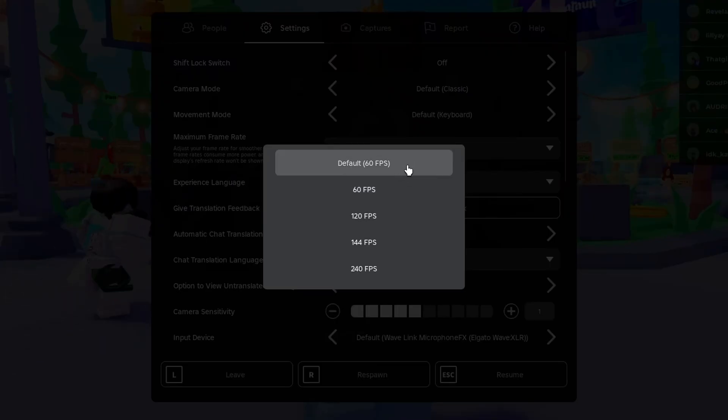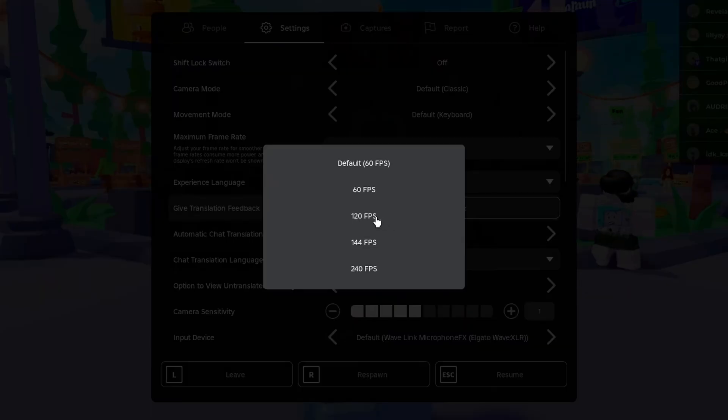By default it's going to be set to 60. However, you can change this to 120, 144, or 240.